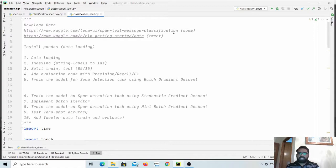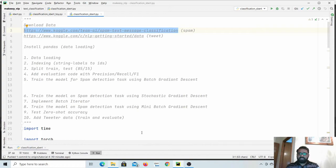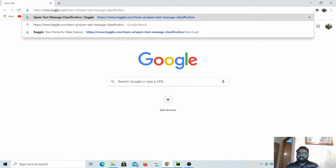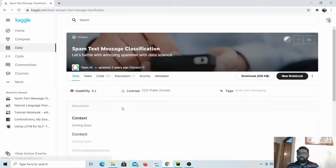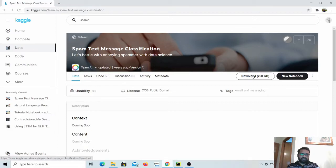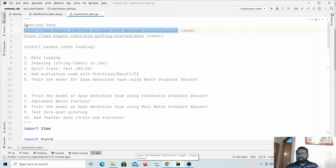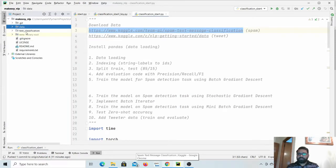We will download a dataset from Kaggle. You can simply copy the link from here — I will add the links in the video description as well. If you don't have an account you need to create one, then simply click download. It will download the data, extract it, and copy it into our data folder in our project.